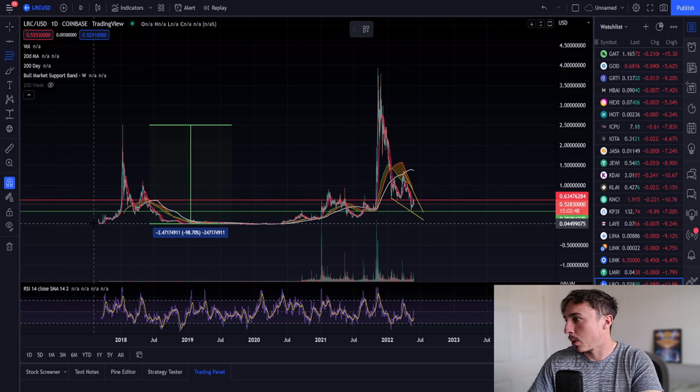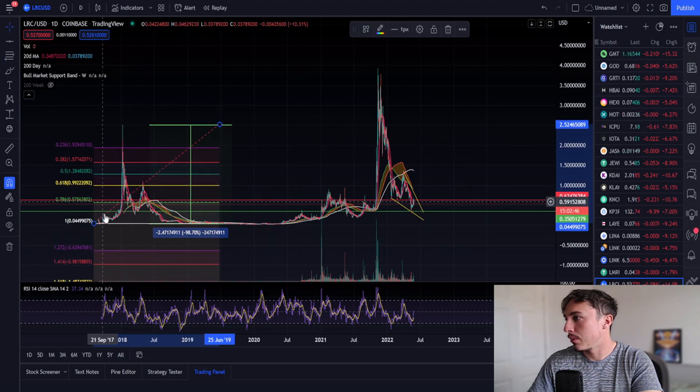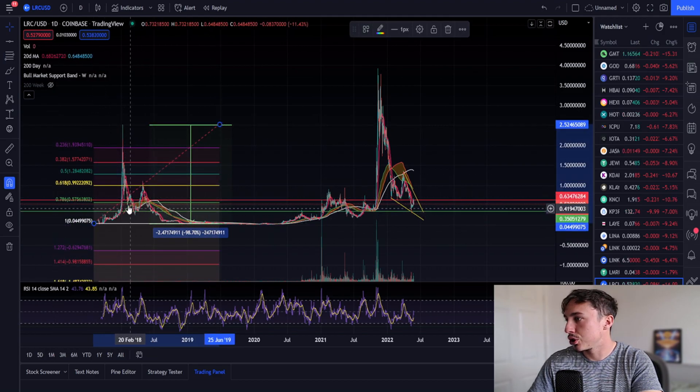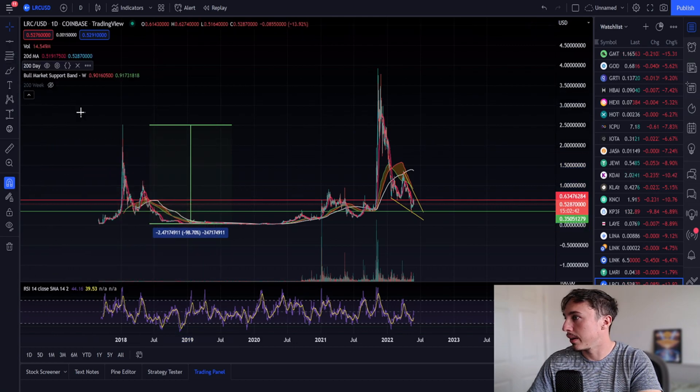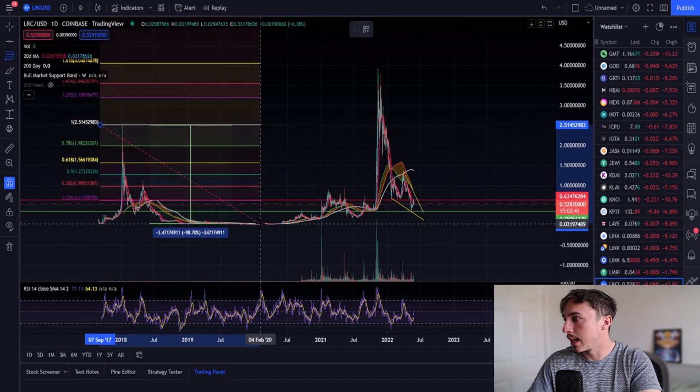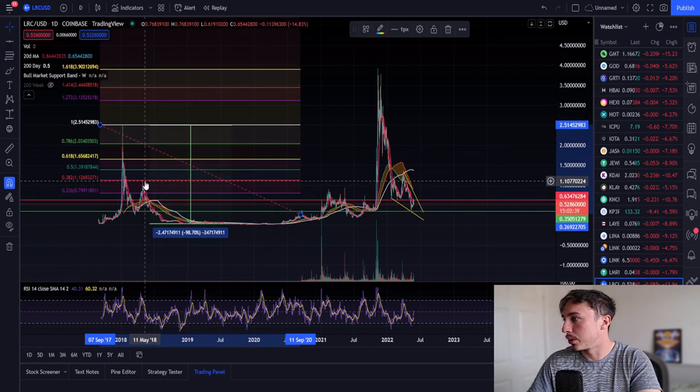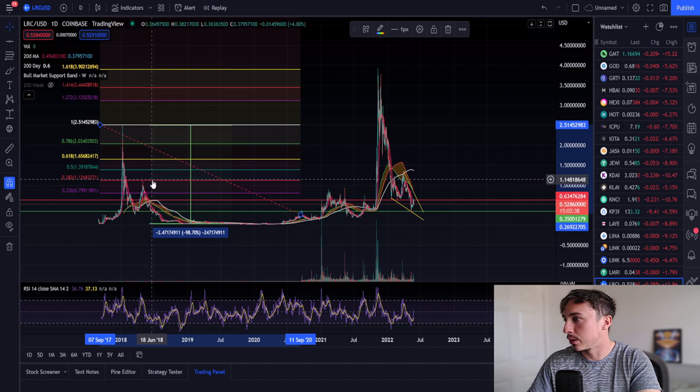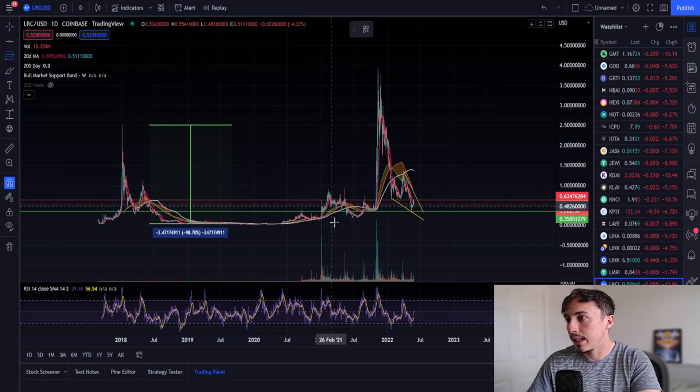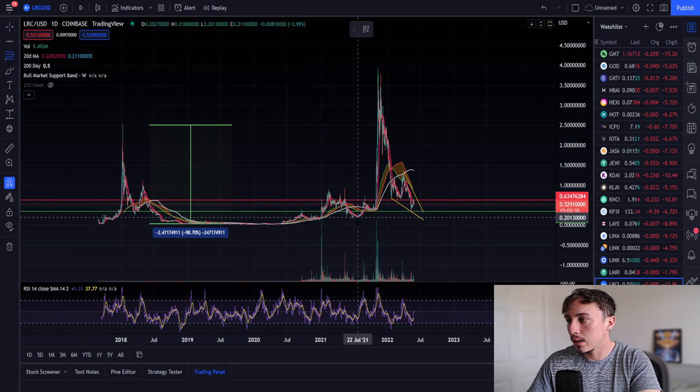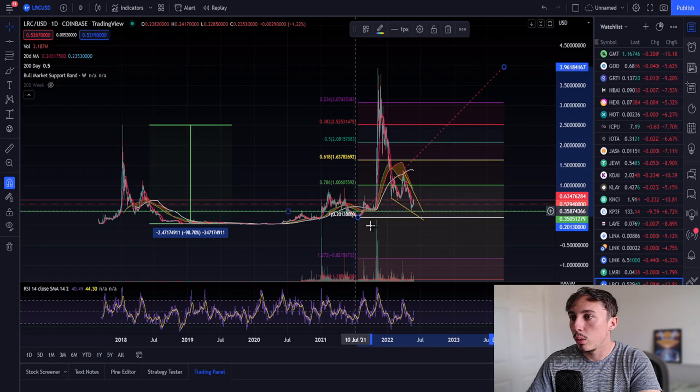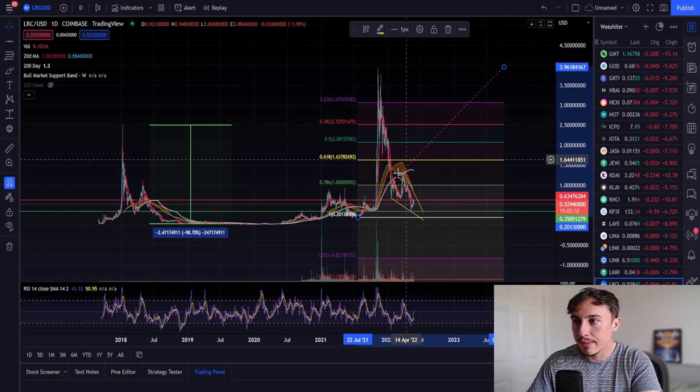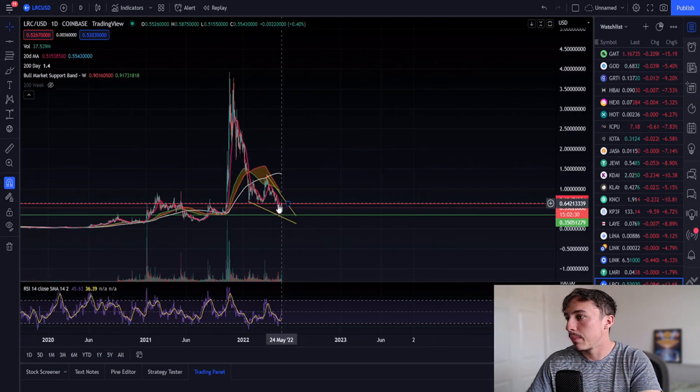What's interesting - we have this big correction, we did correct from the first impulse, we came down to the 0.786 just below, then we got a nice bounce off the top of it. If we look at the bounce, the bounce itself was up to the 0.382 fib.